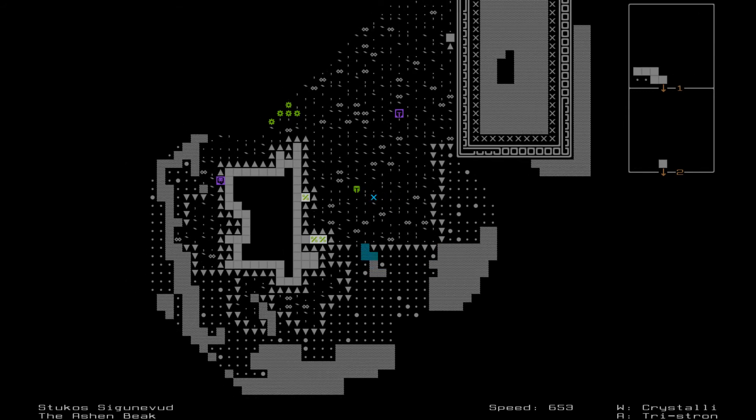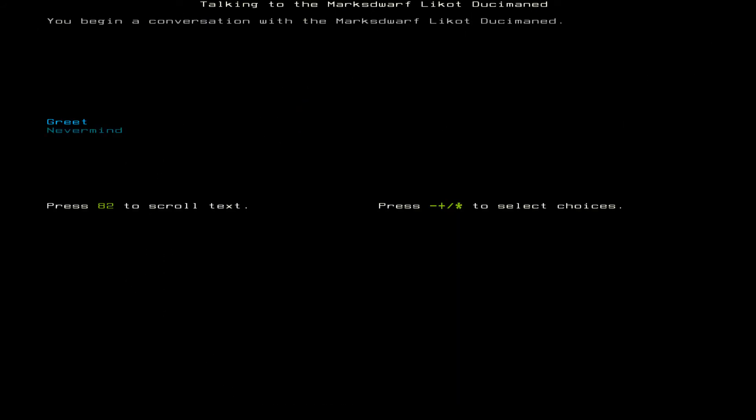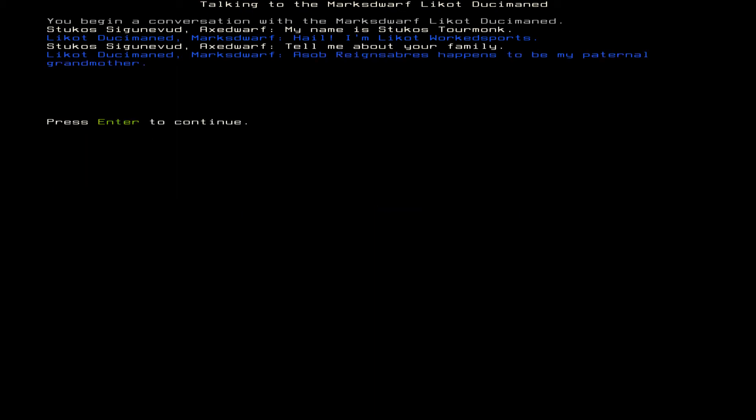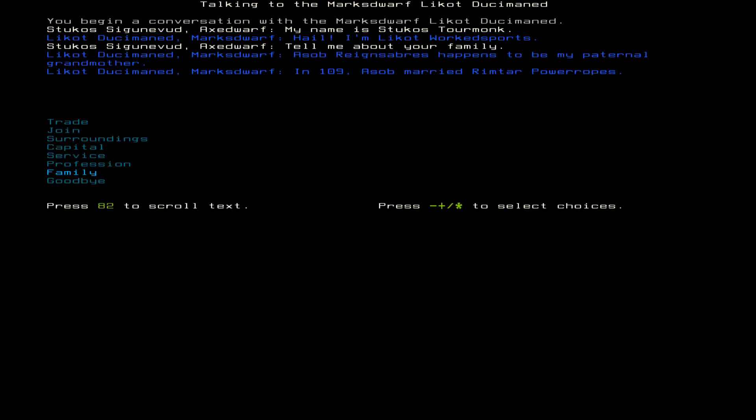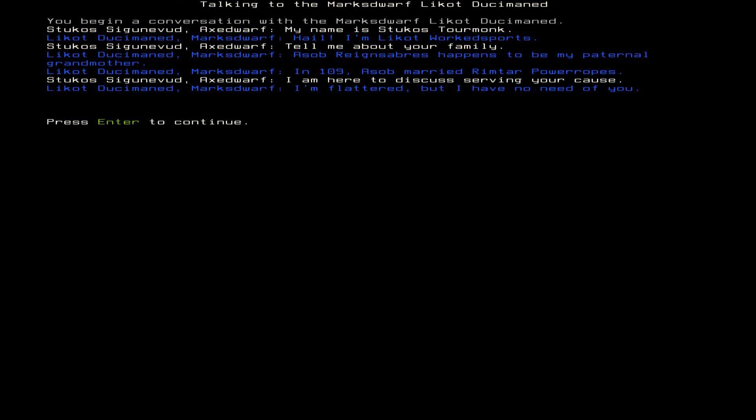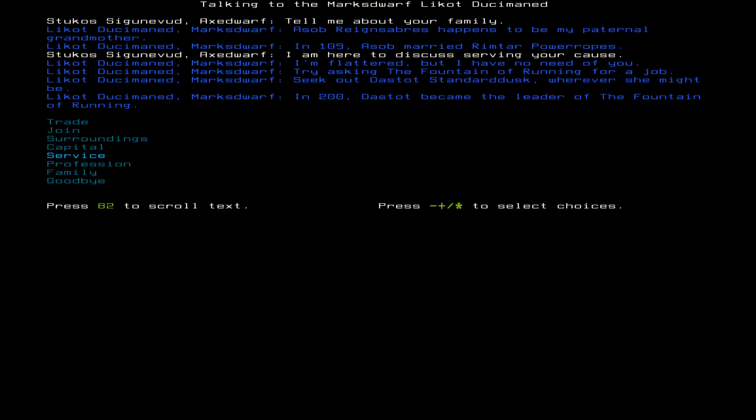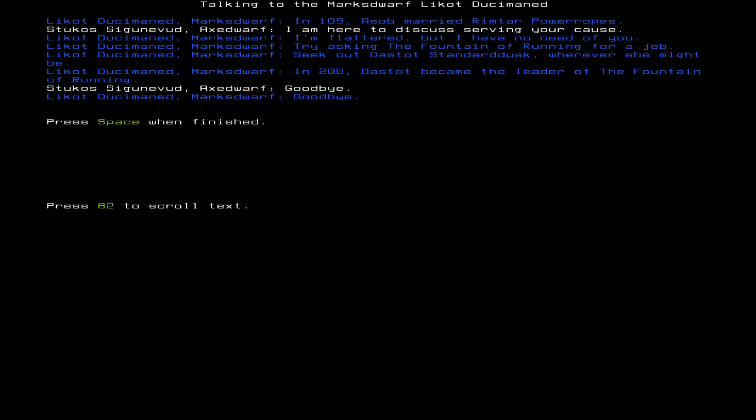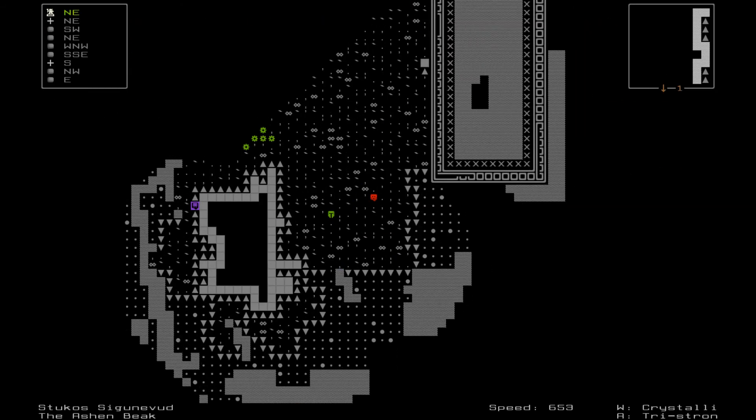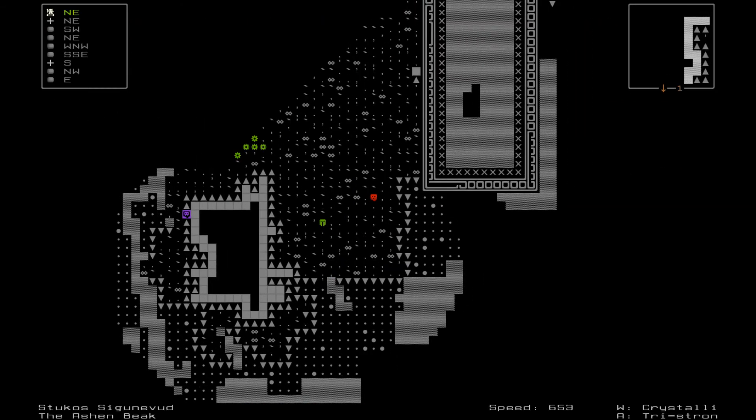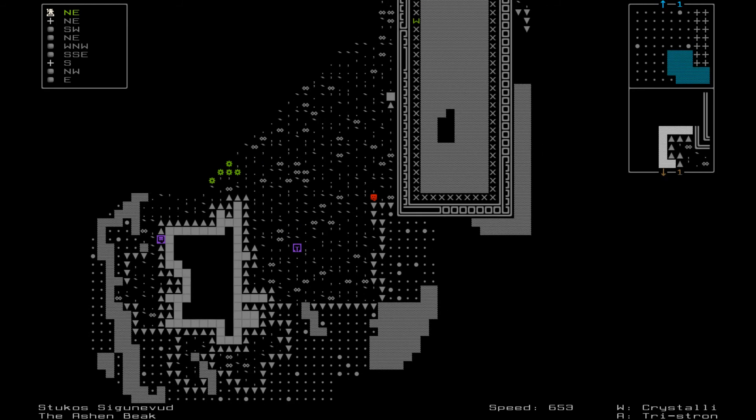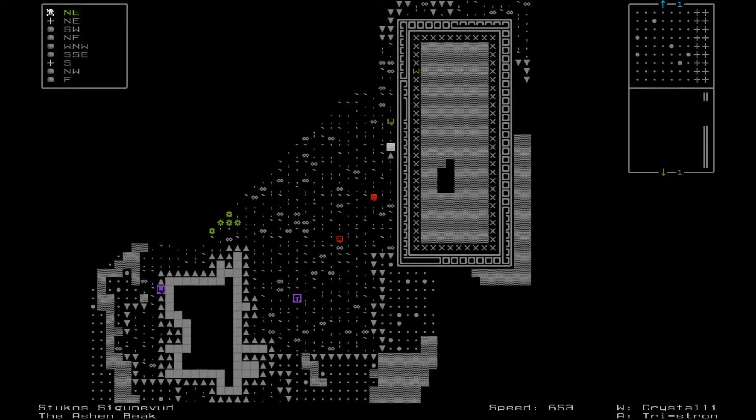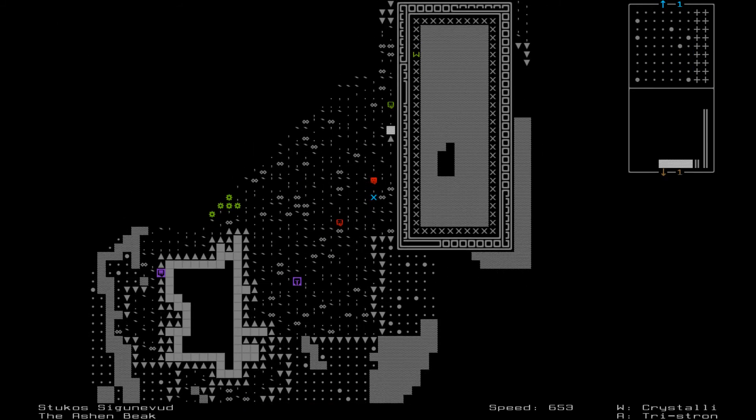So let's see who can I ask for work around here. I've helped save your town from the attack. Aesop Rain Sabers, oh wrong question. I want some work. Try the Fountain of Running Dasdot Standard Doc. Well I think I'm going to call it here. Whenever I come back we will continue looking for Dasdot.